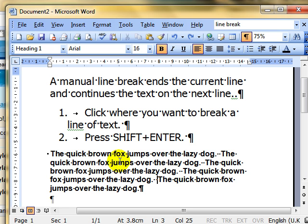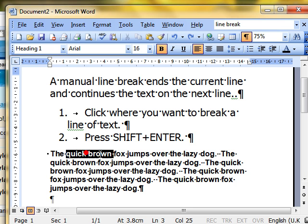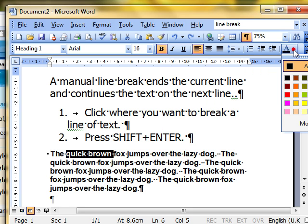Some kinds of formatting, the ones I've just mentioned, work on a paragraph. Styles work on a paragraph. Alignments work on a paragraph. Other types work just on the text. For example, I can highlight some text and change the colour. That's working on the characters, not working on the paragraphs.